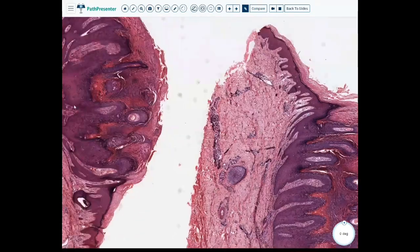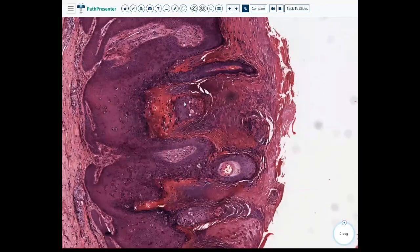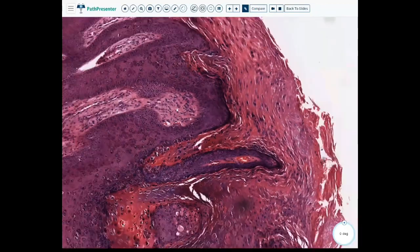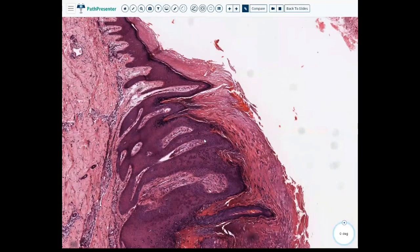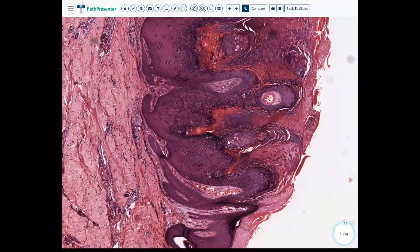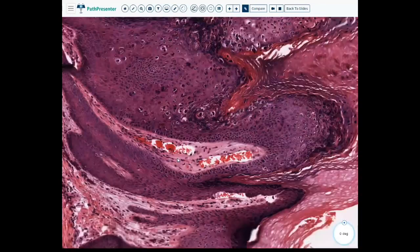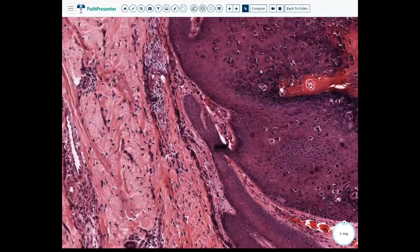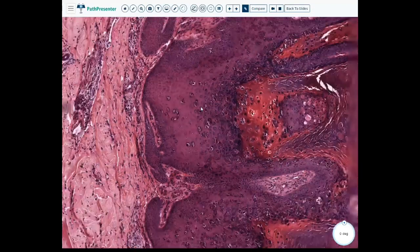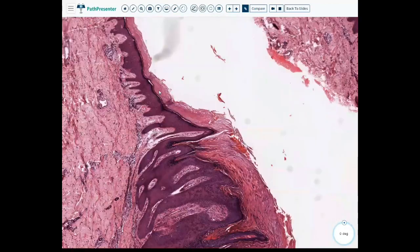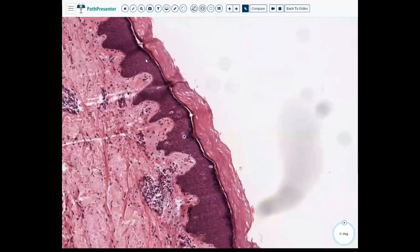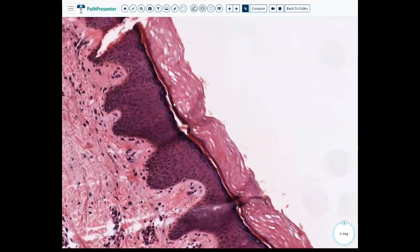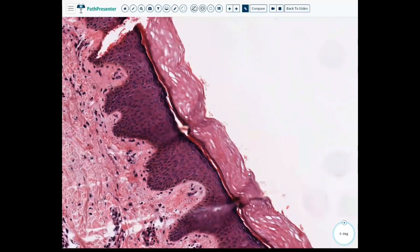There's a little bit of hemorrhage but it's on the surface, and remember the characteristic finding is intracorneal. Here we have nicely dilated vessels within the dermal papillae — these finger-like projections going up, filled with red cells. This again is a classic Verruca vulgaris. These areas have a little bit of acanthosis, but this is orthokeratosis — you see that basket weave pattern of the keratin.